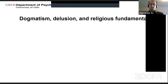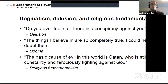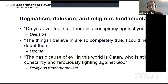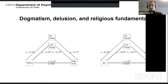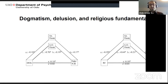Research also shows that delusion-prone individuals, dogmatic individuals, and religious fundamentalists are more likely to believe misinformation. People who score high on these measures typically agree with statements such as 'do you ever feel as if there's a conspiracy against you,' 'the things I believe in are so completely true I could never doubt them,' or 'the basic cause of evil in this world is Satan.' High scores on these measures are all positively correlated with belief in misinformation. However, mediation analysis suggests these relationships may be partially or fully explained by reduced engagement in analytic reasoning and actively open-minded thinking, so analytical reasoning again seems to be a resilience factor.